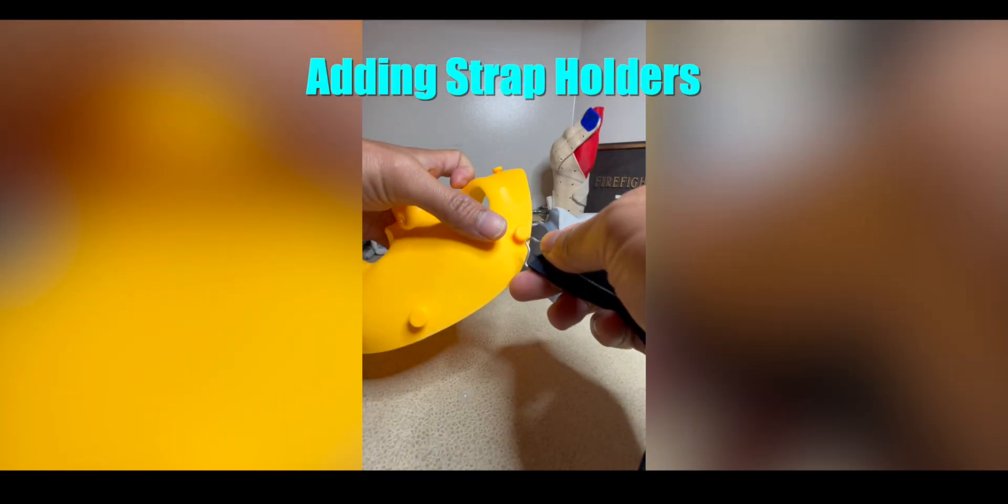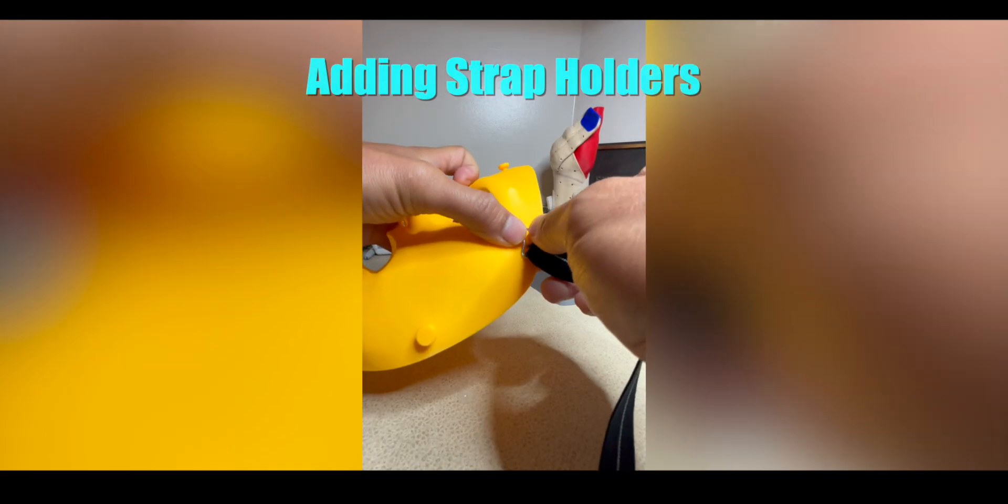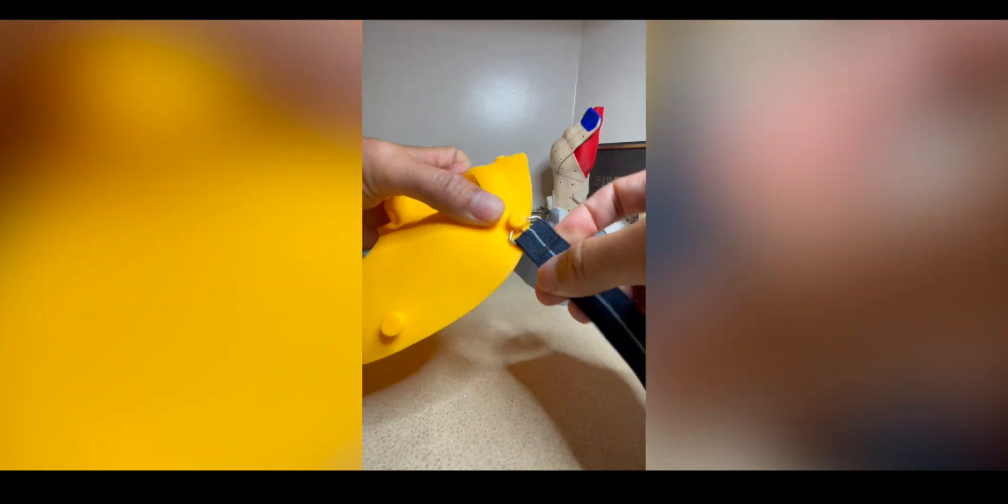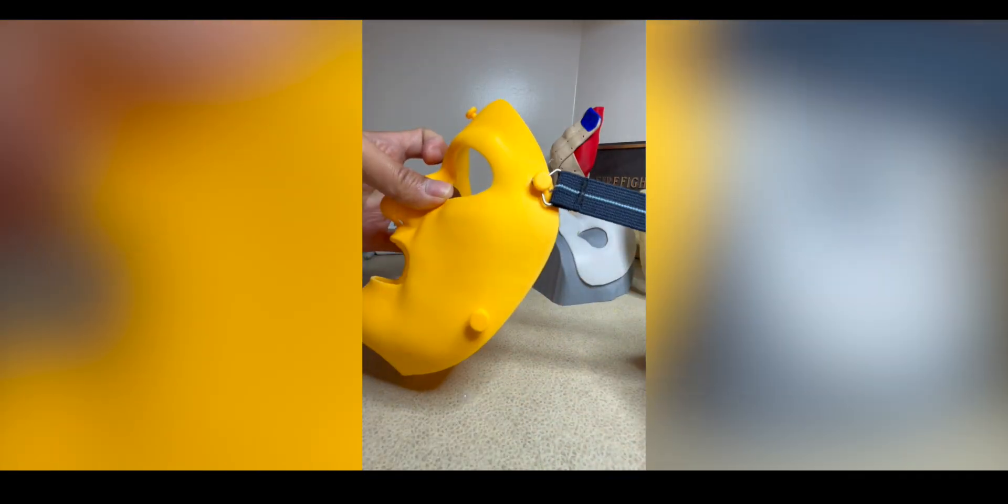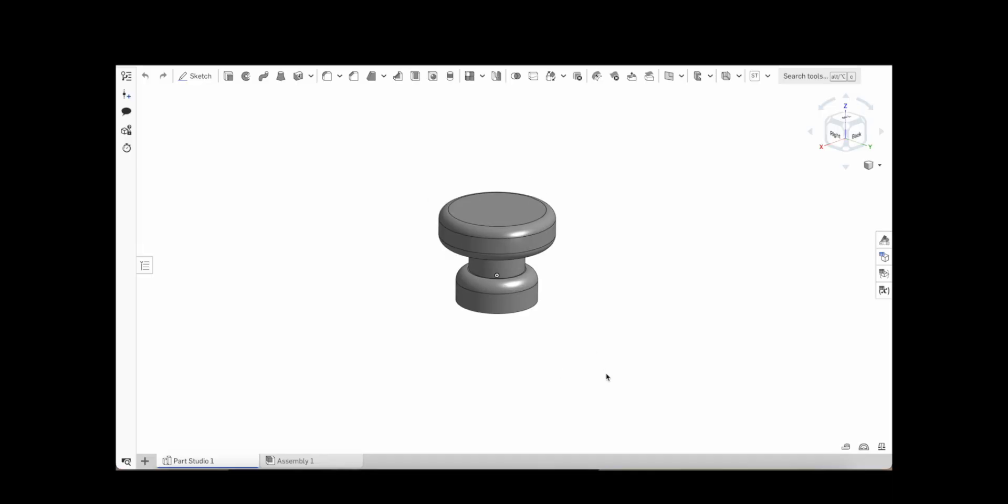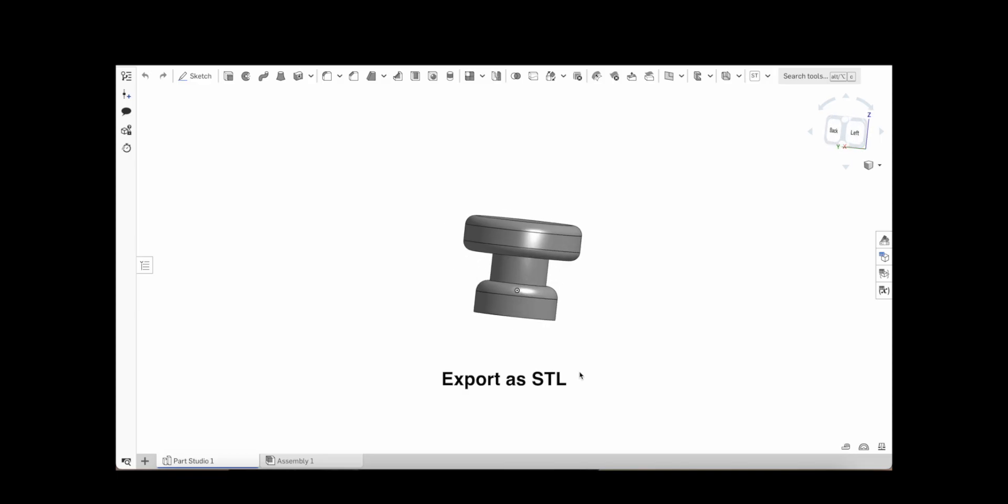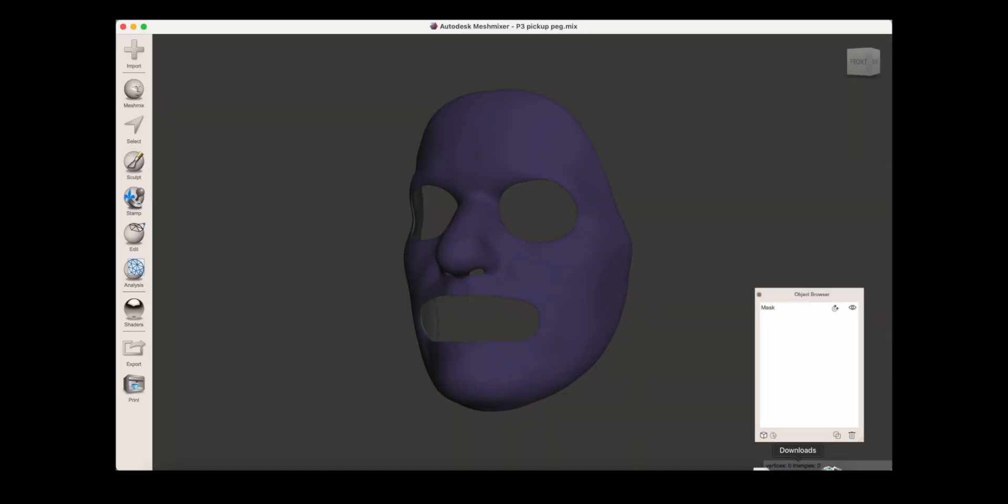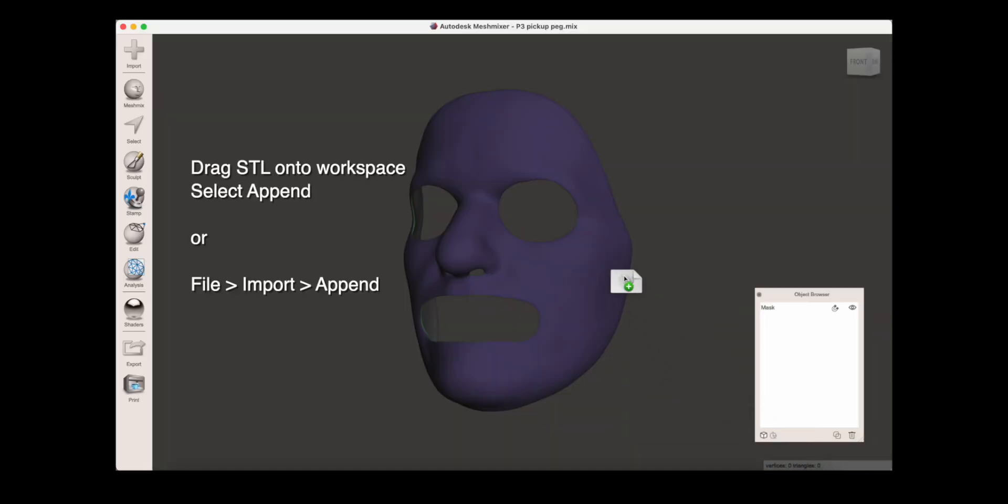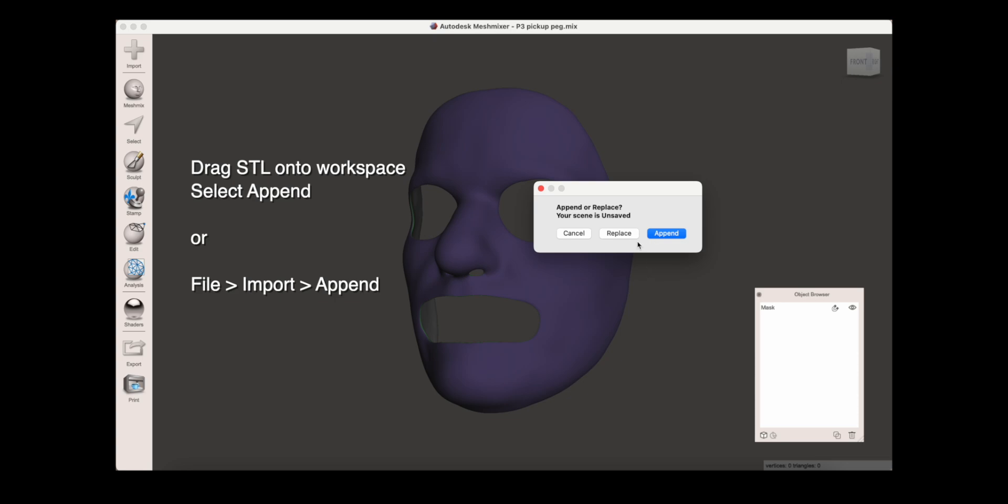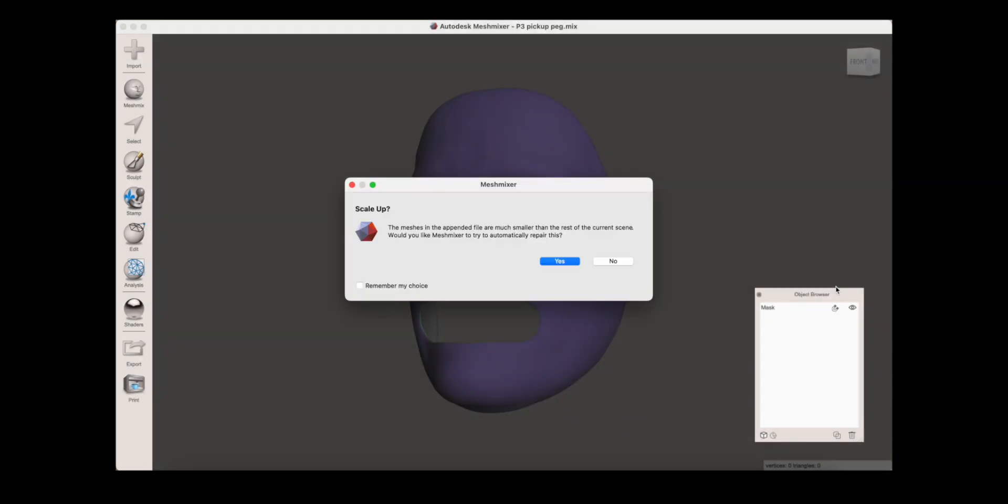You may want to add strap holders to secure the mask with elastic or splint strapping. You can use CAD to make something like this peg. Import the STL by dragging it onto the workspace, and select append. If MeshMixer asks to repair the model because of size differences and scaling, choose no.